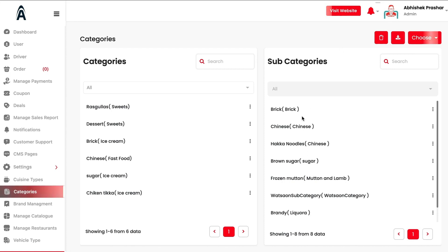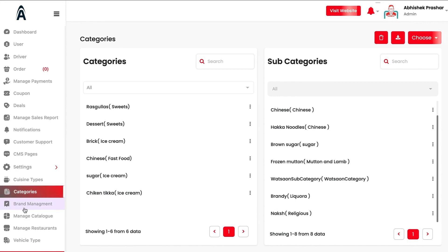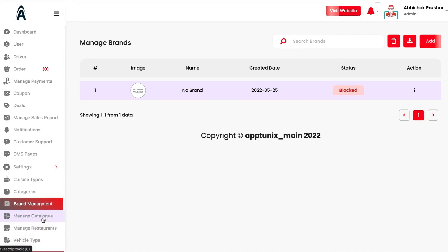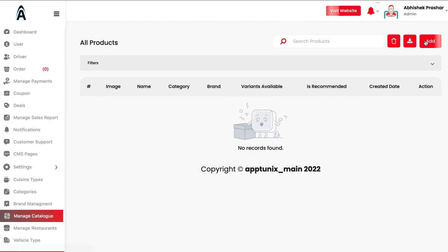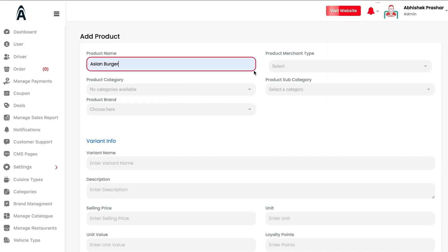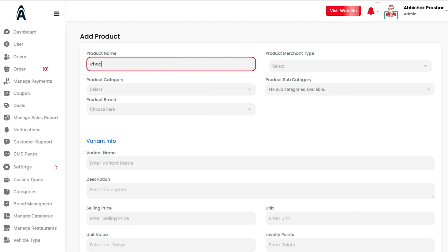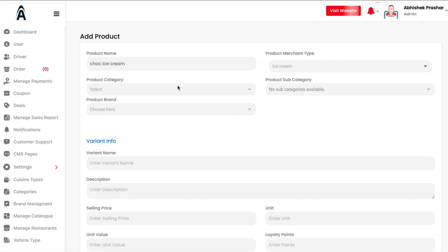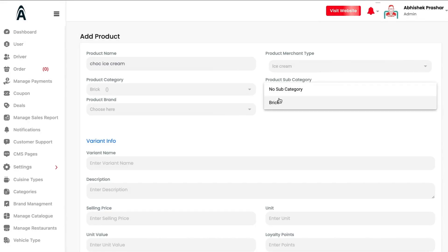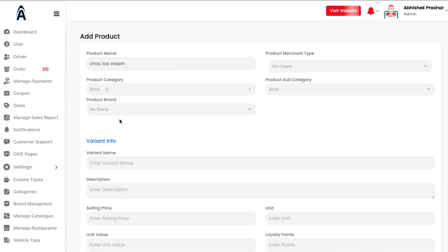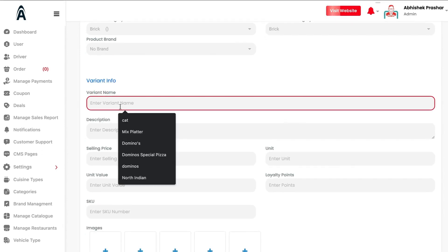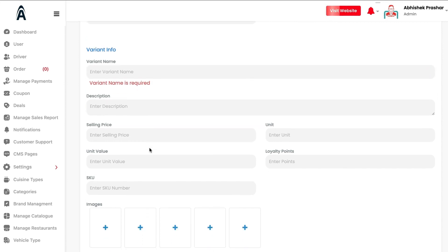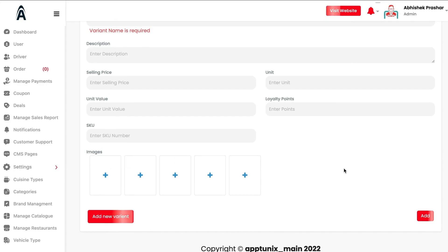Under Manage Catalog, you can add products directly for the admin. For example, adding 'Chocolate Ice Cream': select the merchant type as ice cream, the product category, subcategory, choose a brand (or no brand if none is added), add variant names, description, unit value, and images. Your catalog is then all set to go.